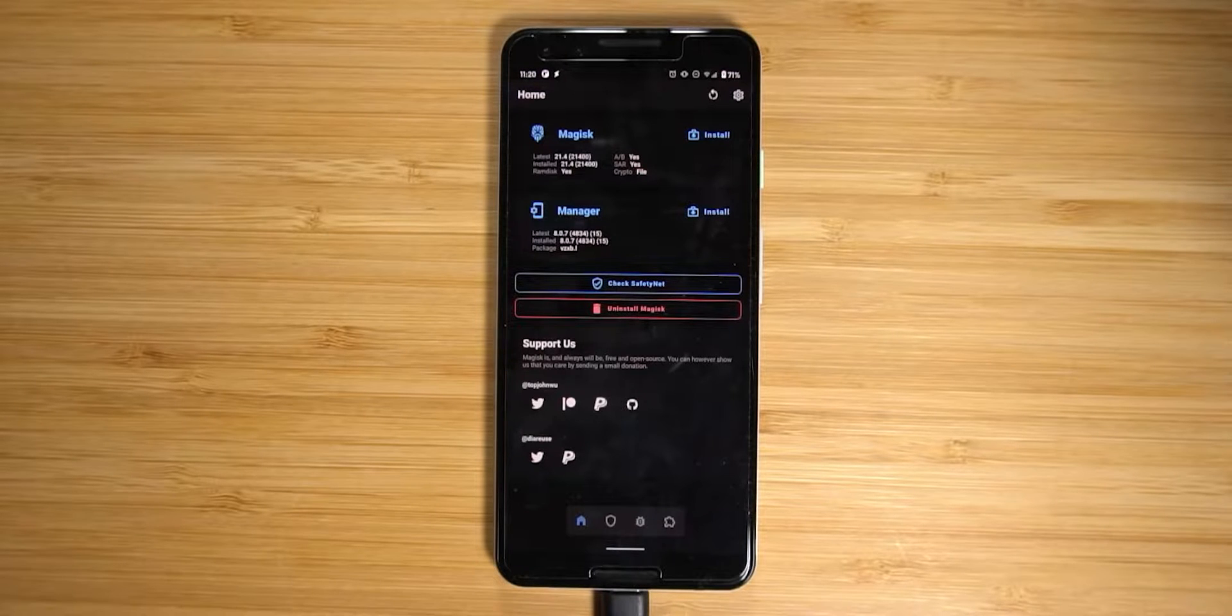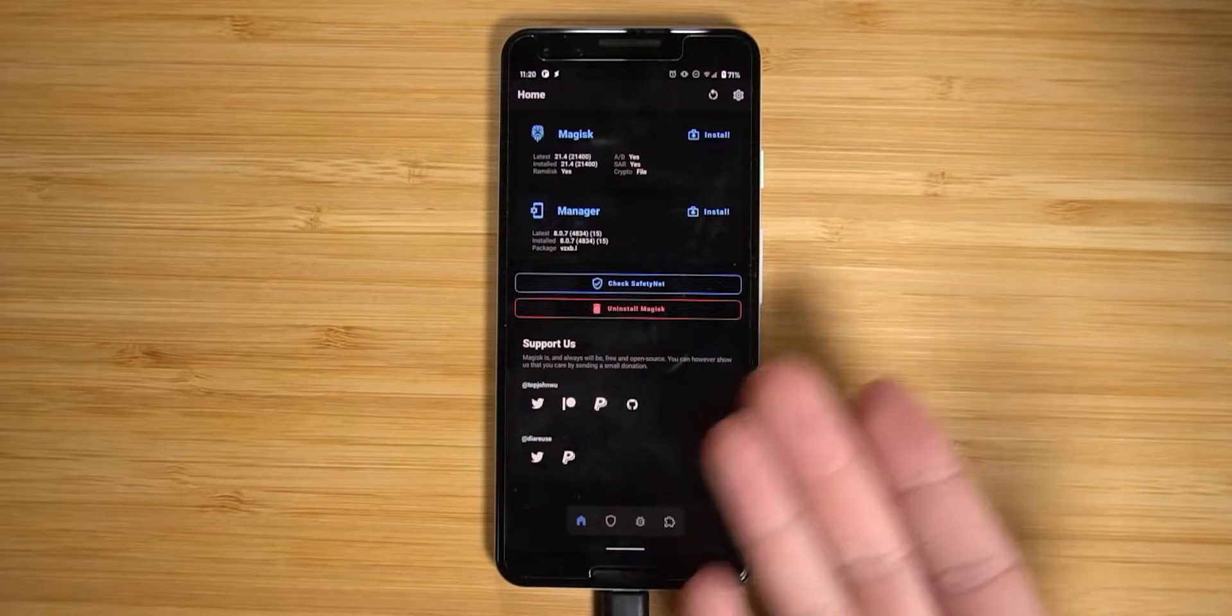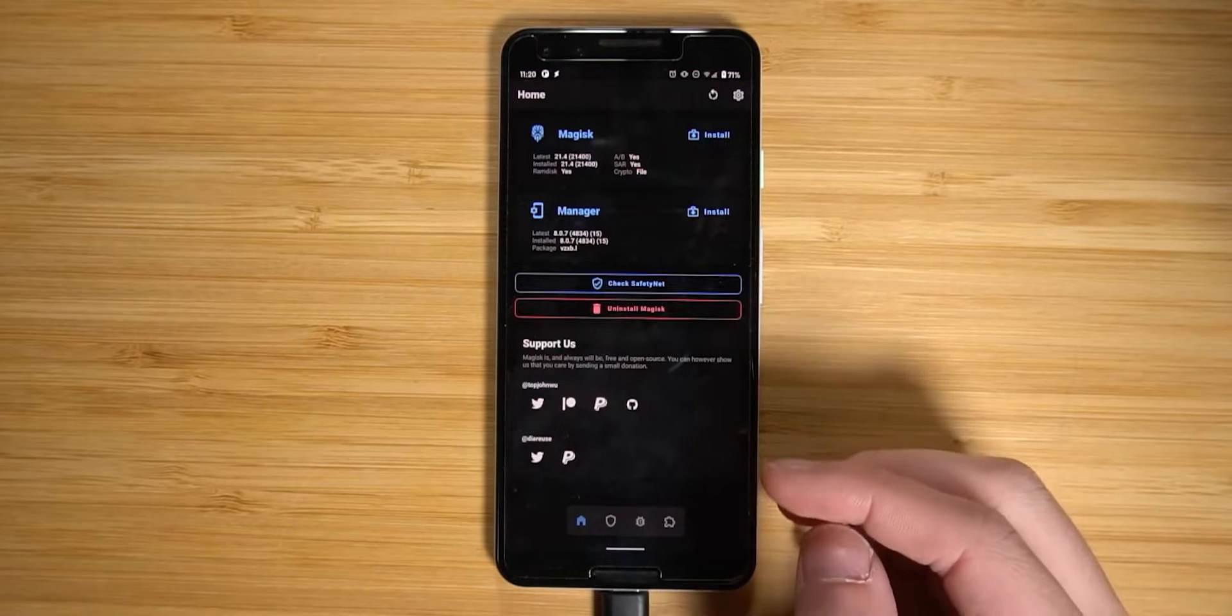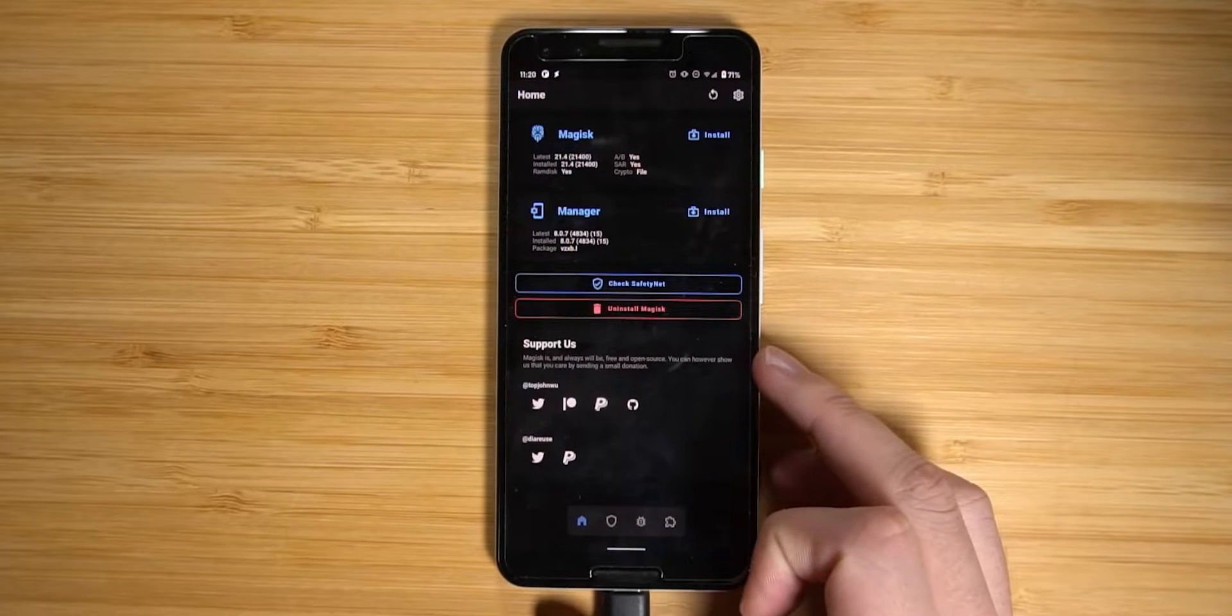Hello everyone and welcome back to another video. Today we'll be taking a look at unrooting our Pixel 3 or even downgrading it using the Google Factory images.